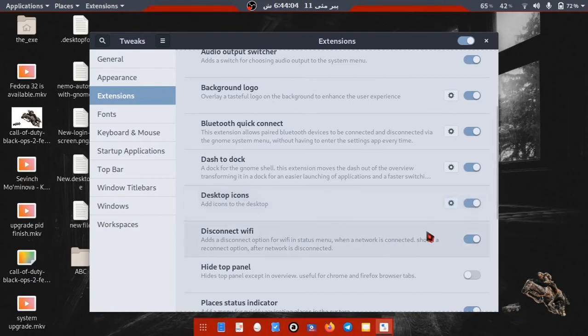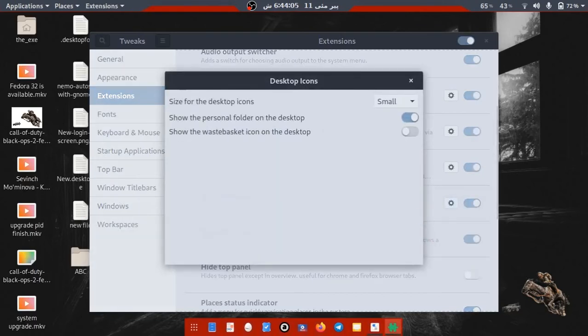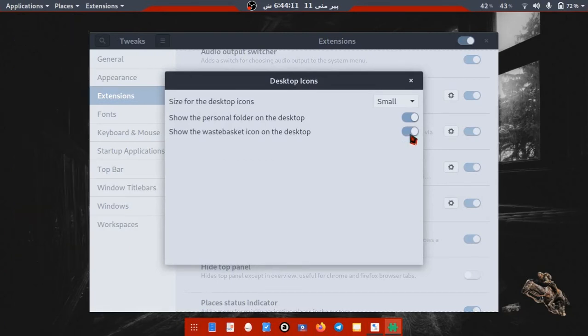Make sure in settings of the extension, show the waste bucket icon is disabled.